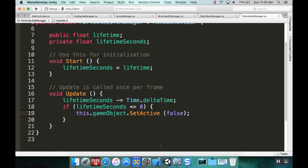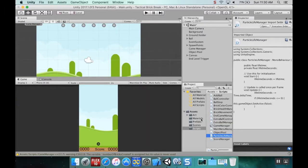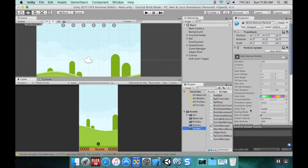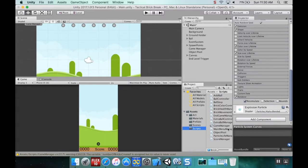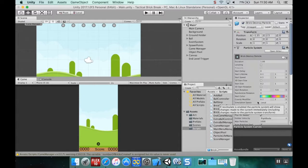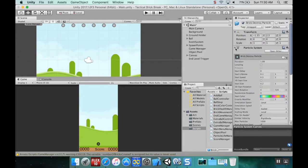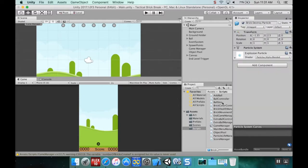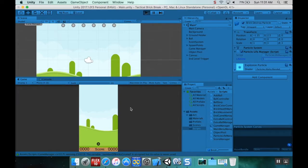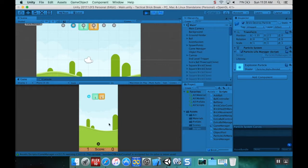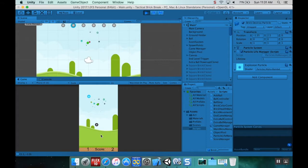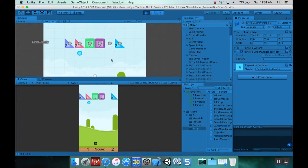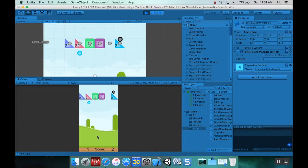I'm going to save the script, pop back into Unity, find my brick destroyed particle prefab, and grab my particle lifetime manager and pull it onto it. I want its lifetime to be one second. Now when I hit play, those particle systems go away when they're done and they're not taking up any more memory.